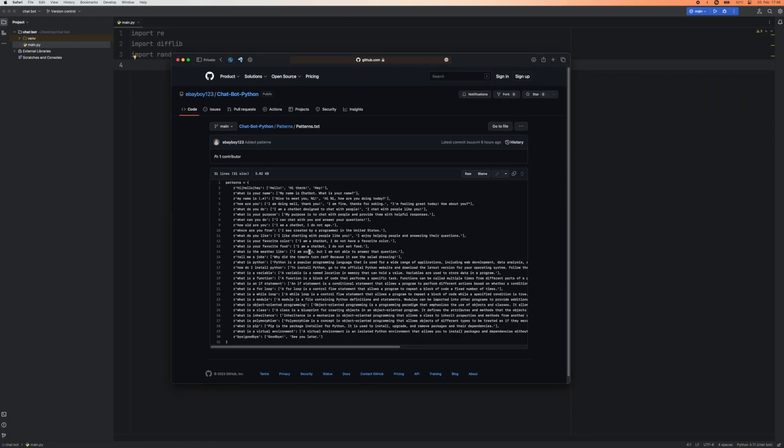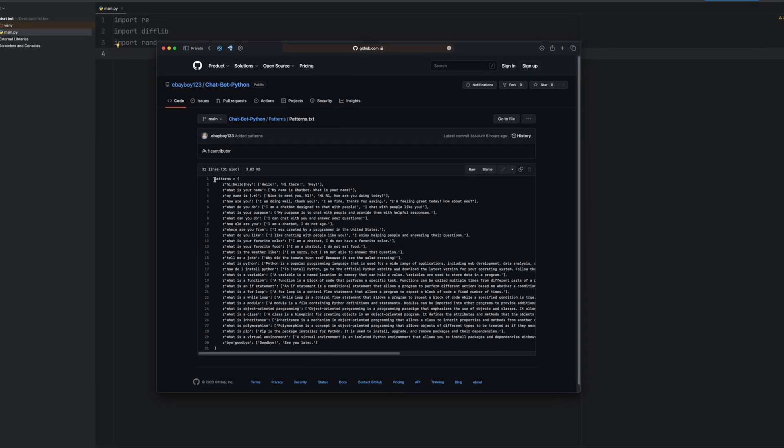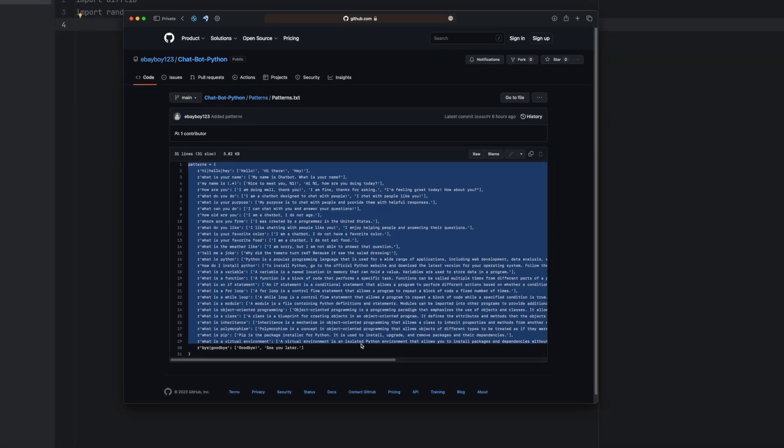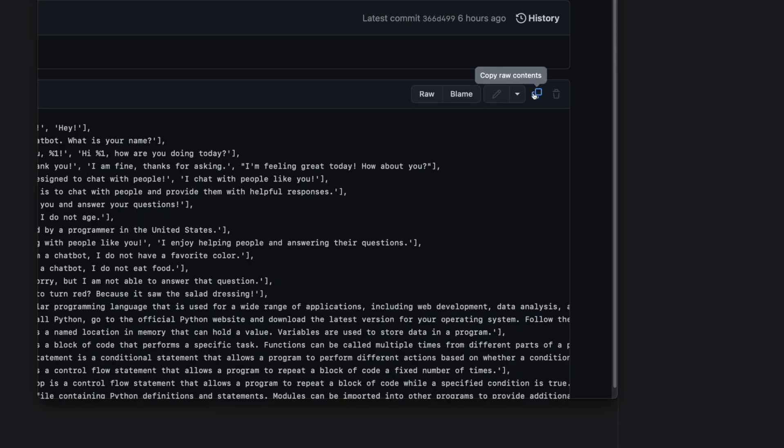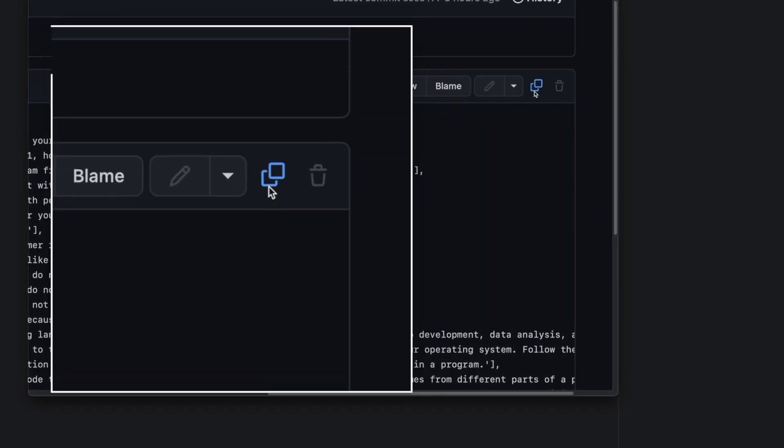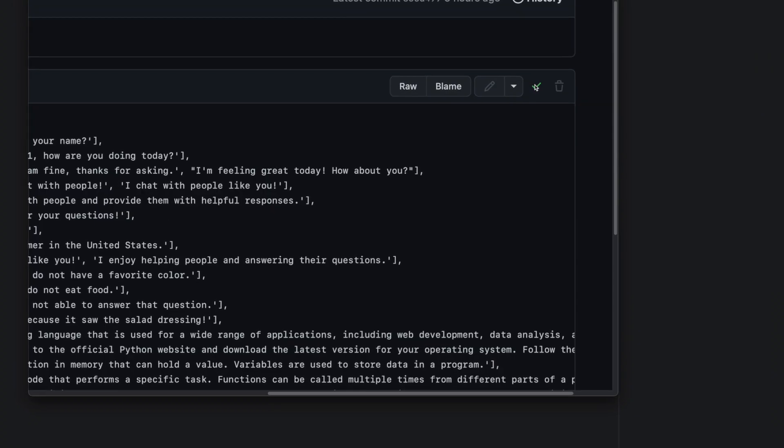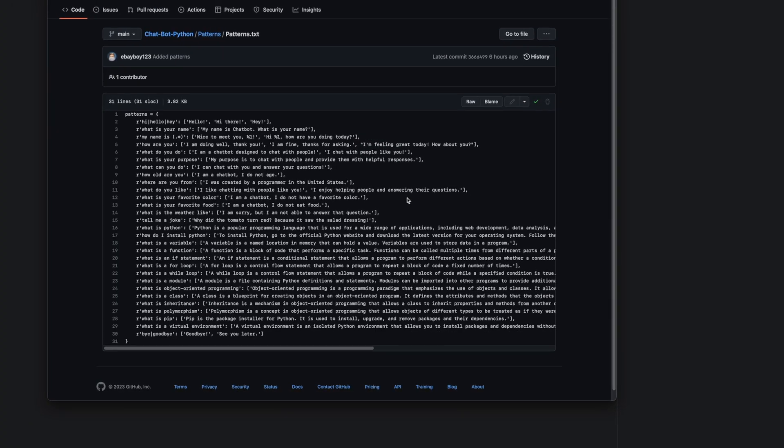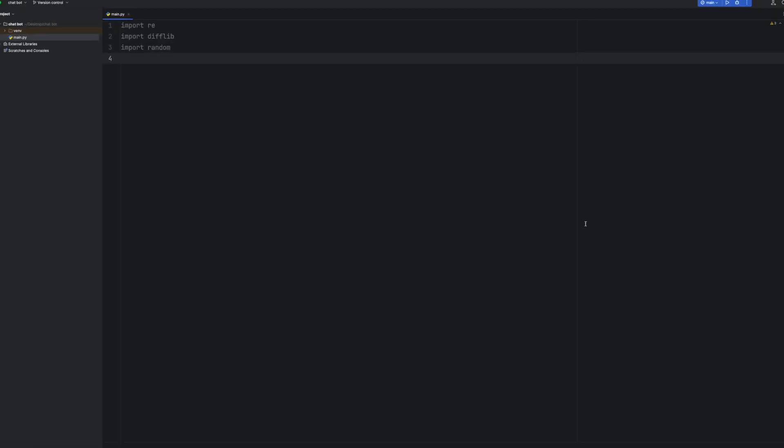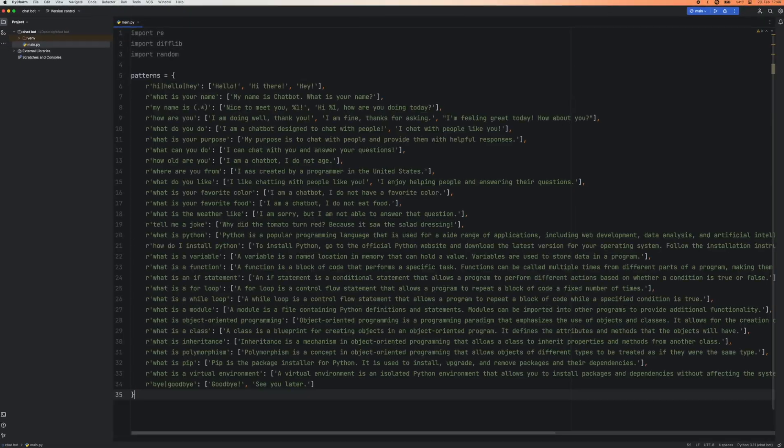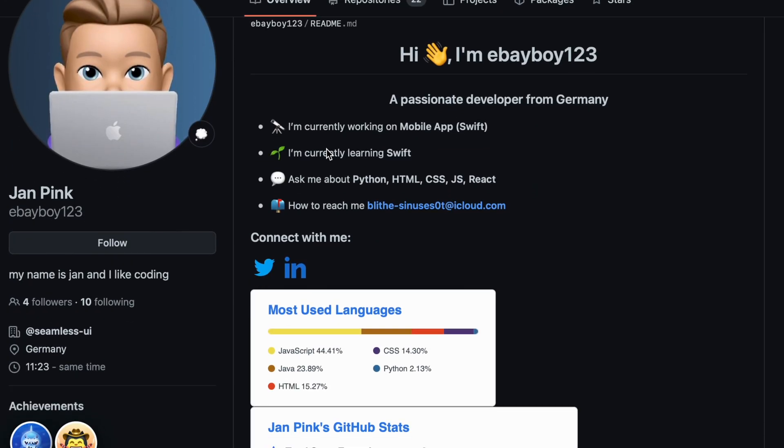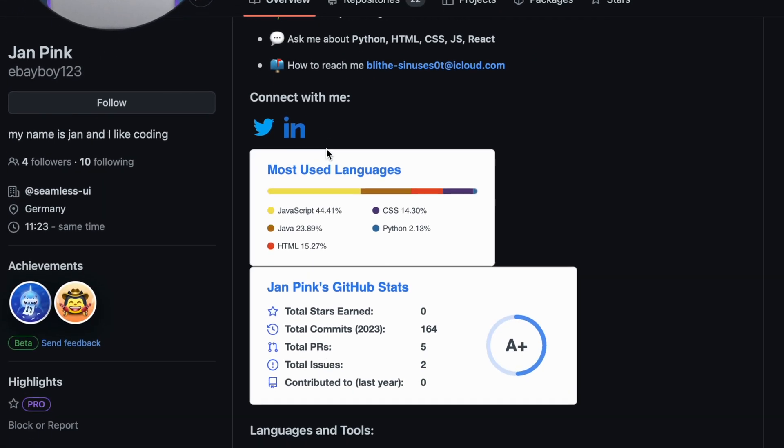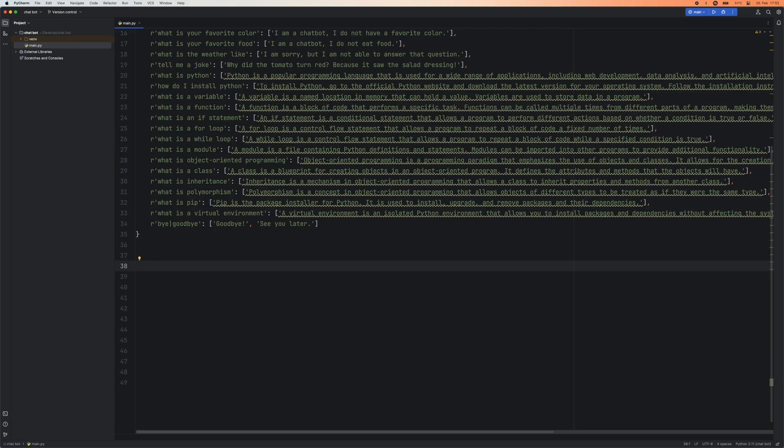This is where the link will lead you. As you can see you've got all the patterns here and if you look at the top right there's a little copy button. If you press that it will copy the code and then you go into your code editor and just paste it. Congratulations on successfully borrowing my code. If you want you can of course follow me on GitHub and subscribe to the YouTube channel. Now it's time to move on to the next step.